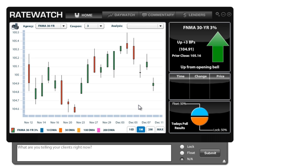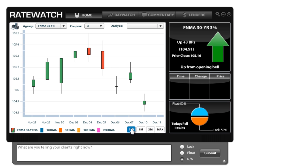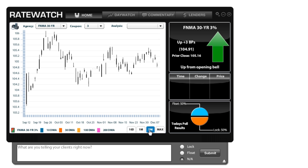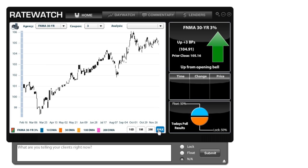Now you also have different time ranges you can look at. By default, it's going to start off at the one-month range, but if you wanted to just look at the last 10 days, you can do that. Or you can look at a three-month period of time. Or if you hit max, it'll show you all the way back to February.